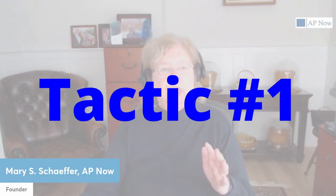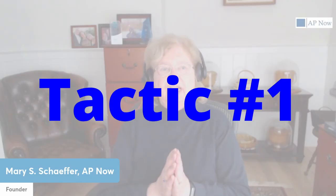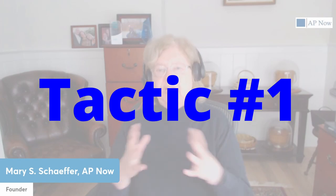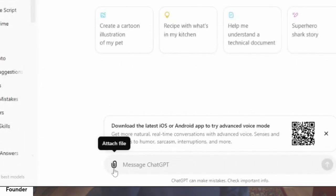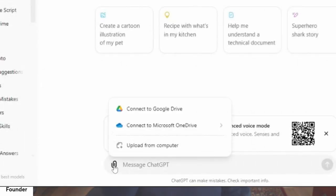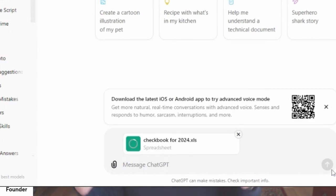Tactic number one: analyze data. You can use AI to help you analyze data. You're going to go to ChatGPT and then attach your spreadsheet file to the dialogue box. You'll see there's a little paperclip in the left-hand corner — click on it and attach your file. And then you can ask questions.